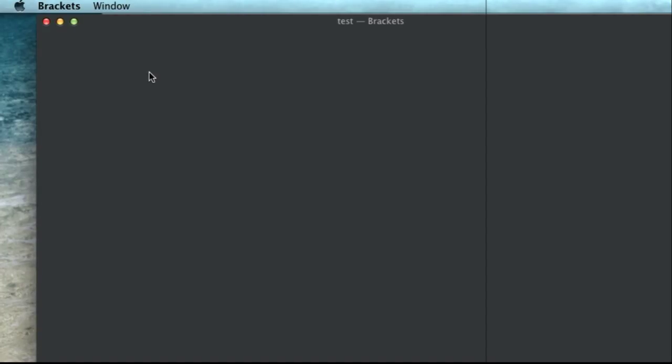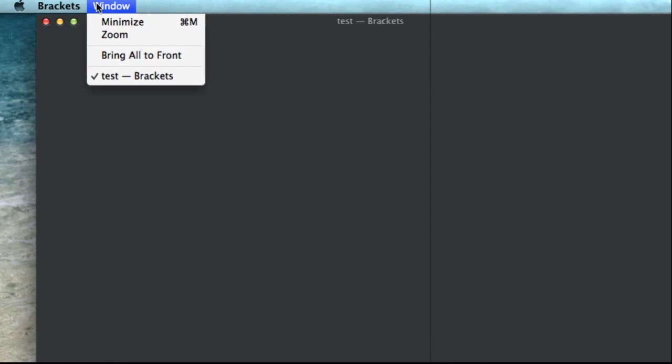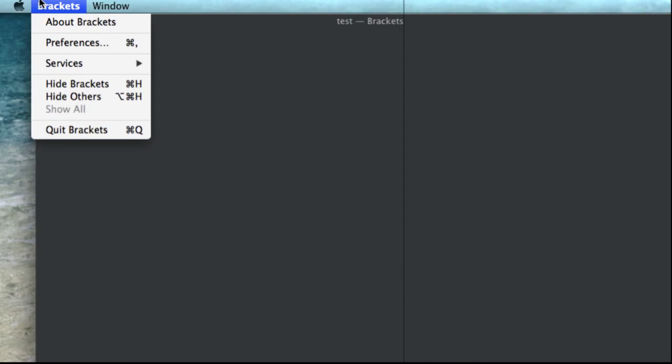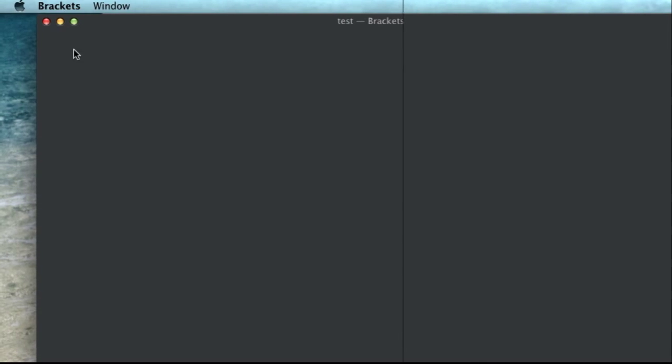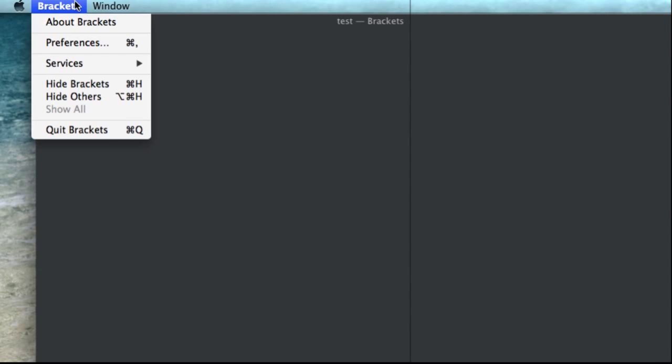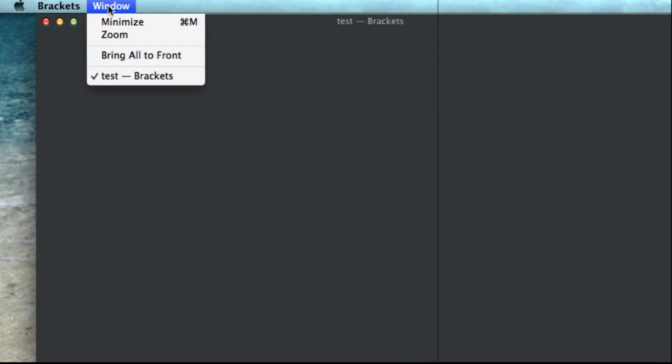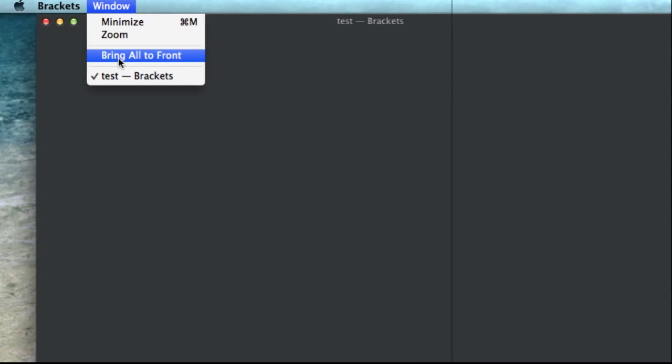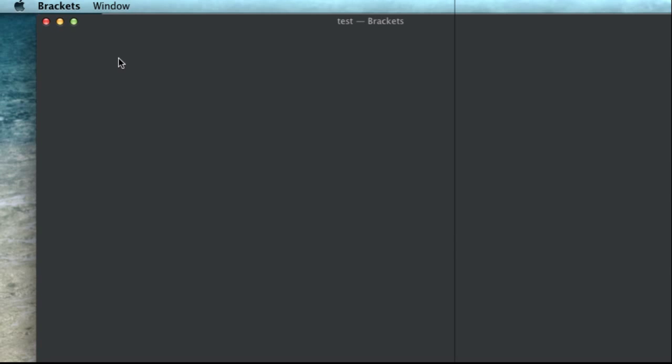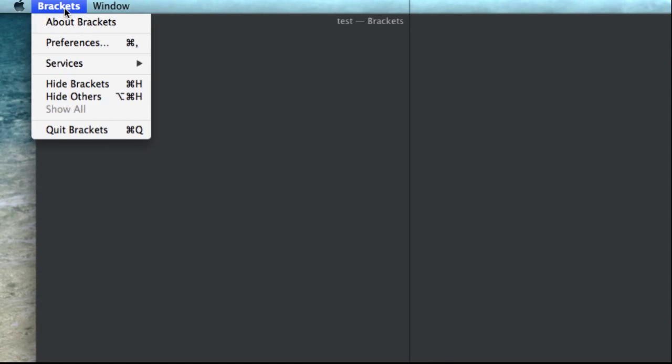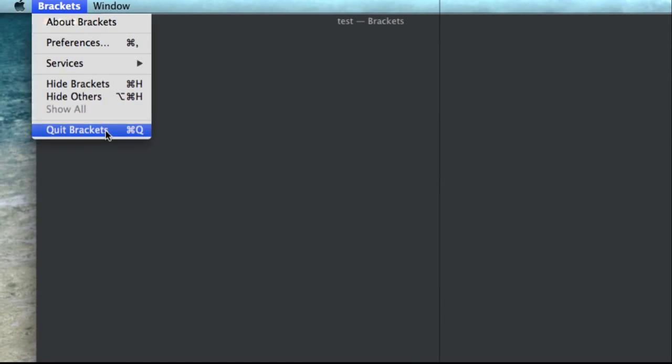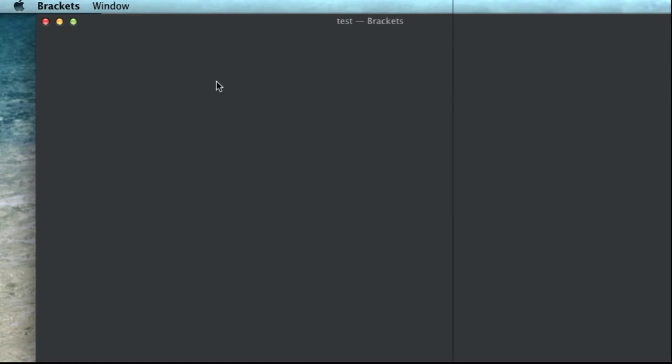So some extensions when you close them out, it's got to load back up again. Alright, so, somehow occasionally this happens. Let's bring it all to the front. Yep, it didn't unload properly. So I'm going to quit out of this.